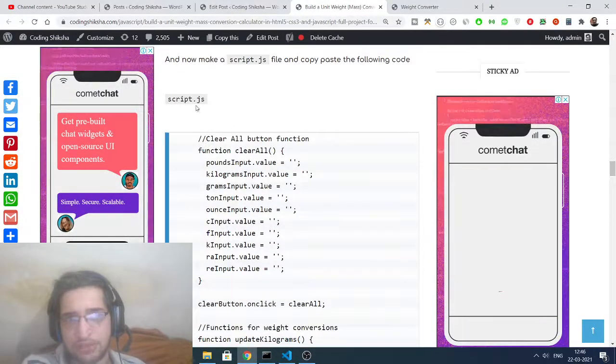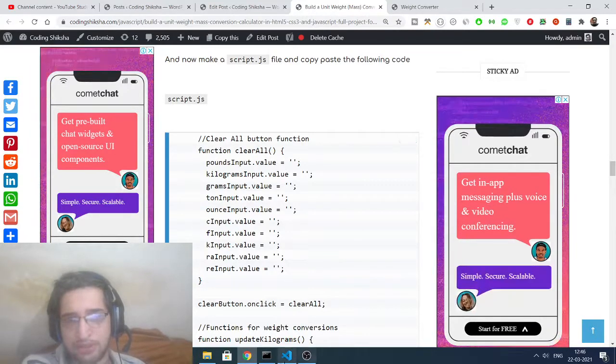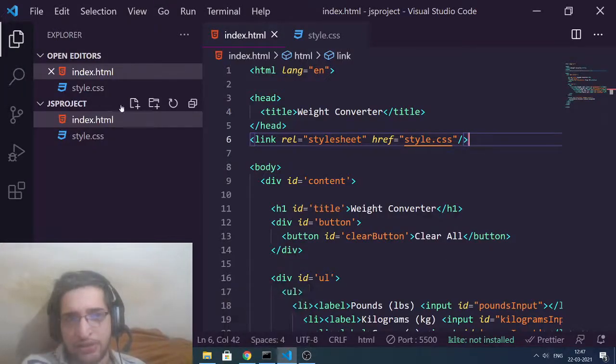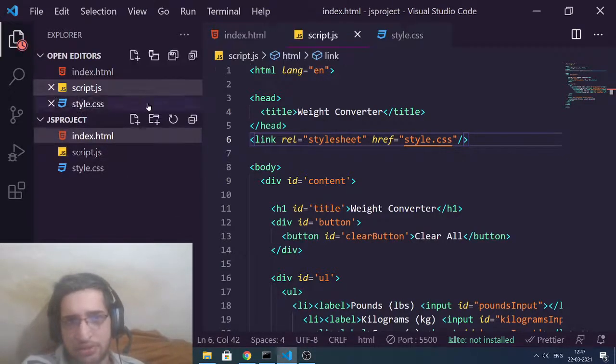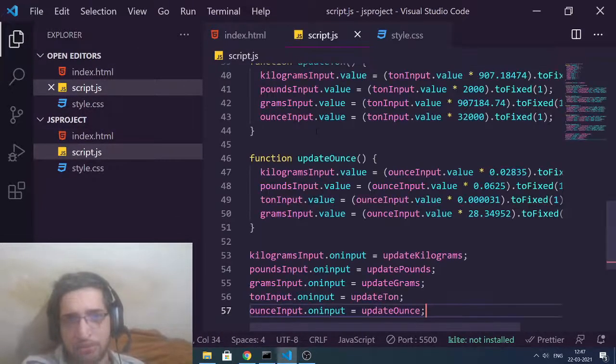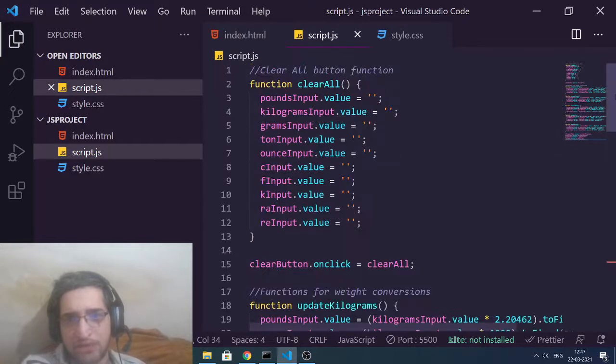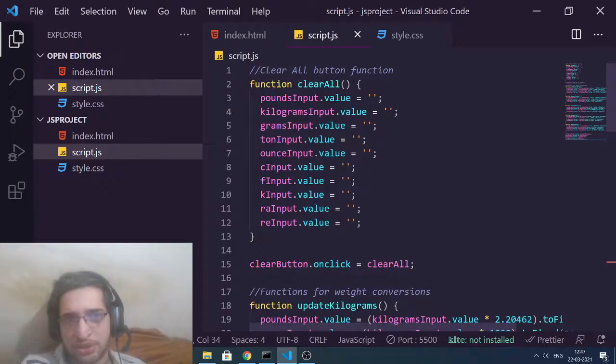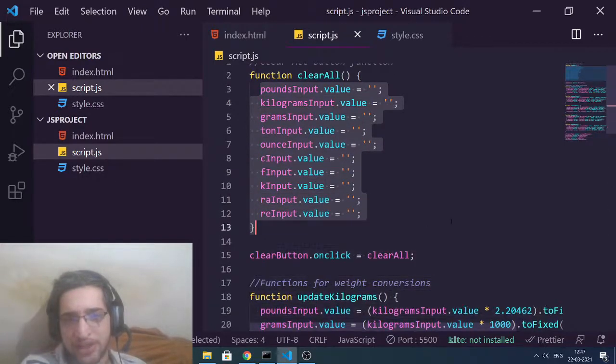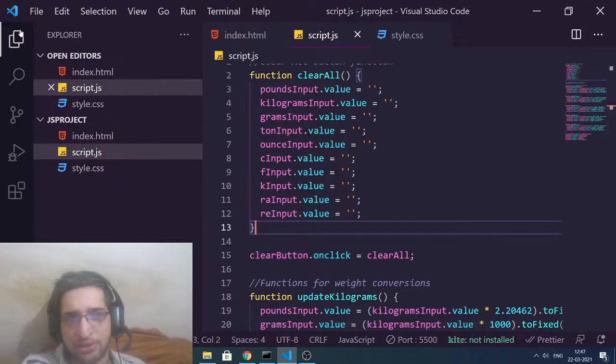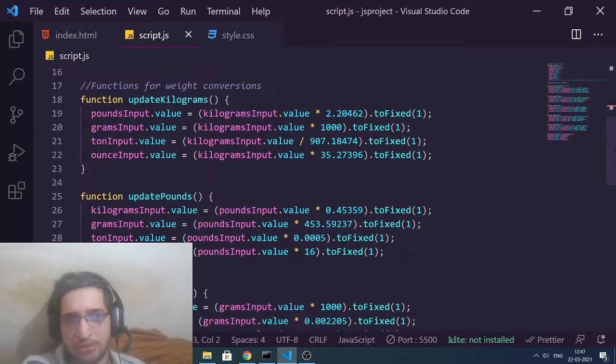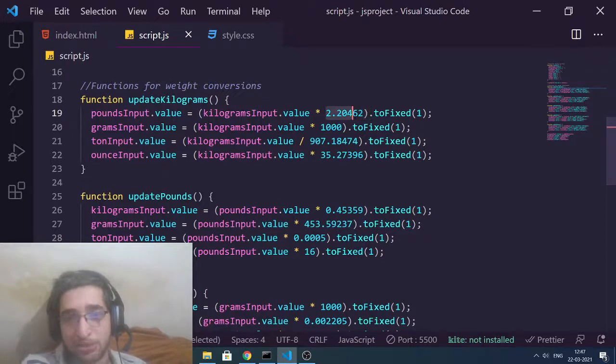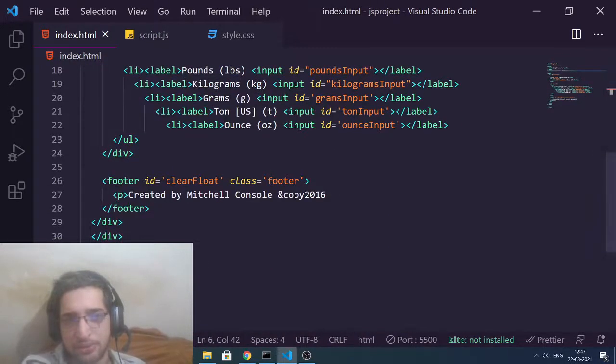Now we just simply need to, if you drag down you will see your script.js file, simply copy this and we will create another file here which will be script.js. Simply Ctrl+V, copy this. Here we are not using any sort of jQuery library, we are using vanilla JavaScript. The concept of vanilla JavaScript: you are targeting the elements and we are setting the value, and then we are using simple formulas in order to convert pounds into grams. These are simple mathematical formulas that you can use.